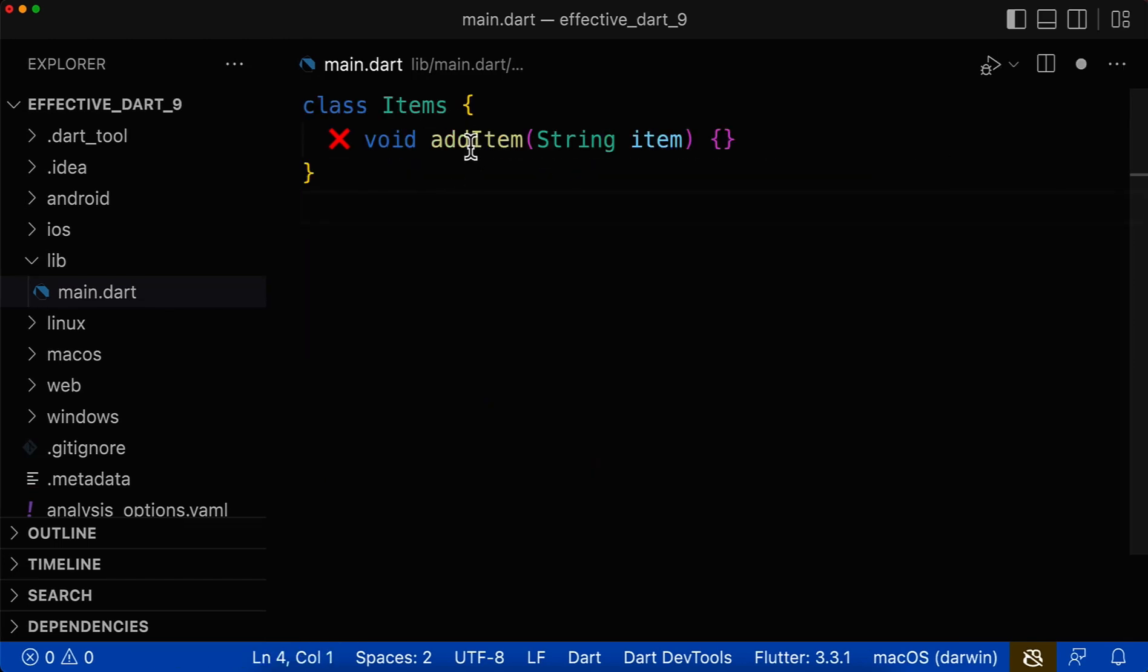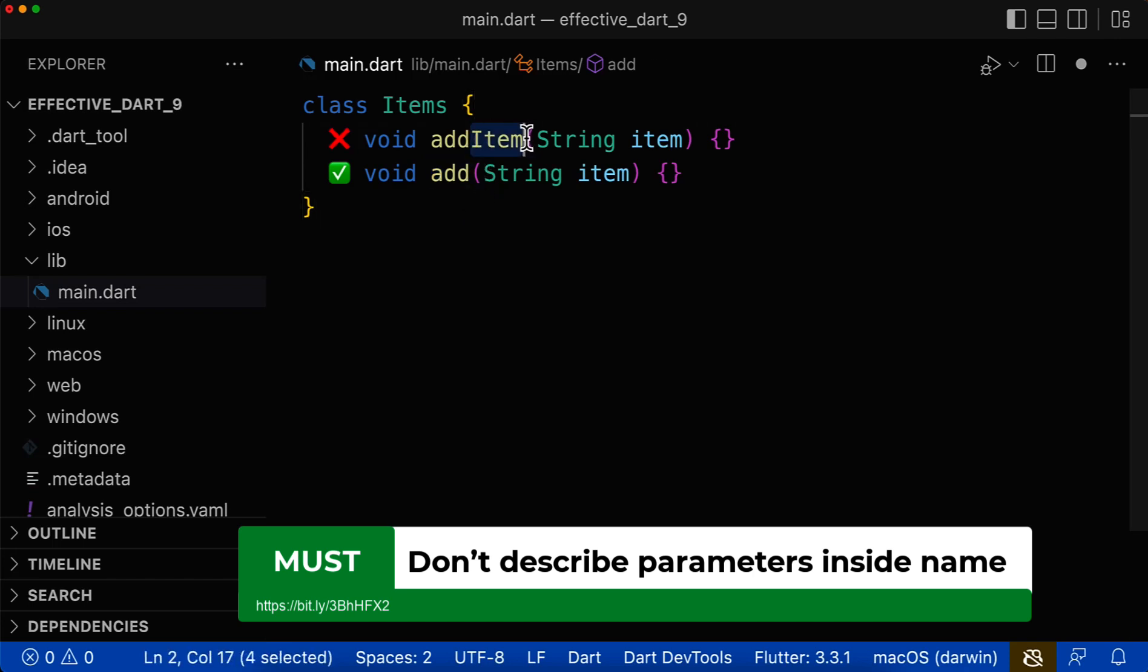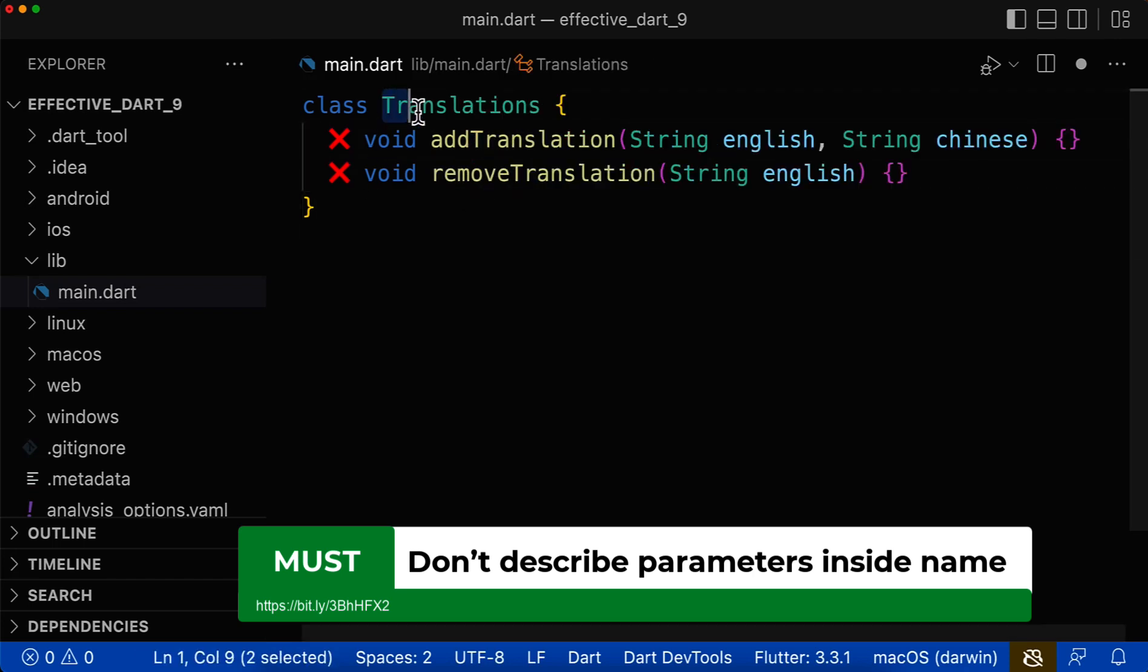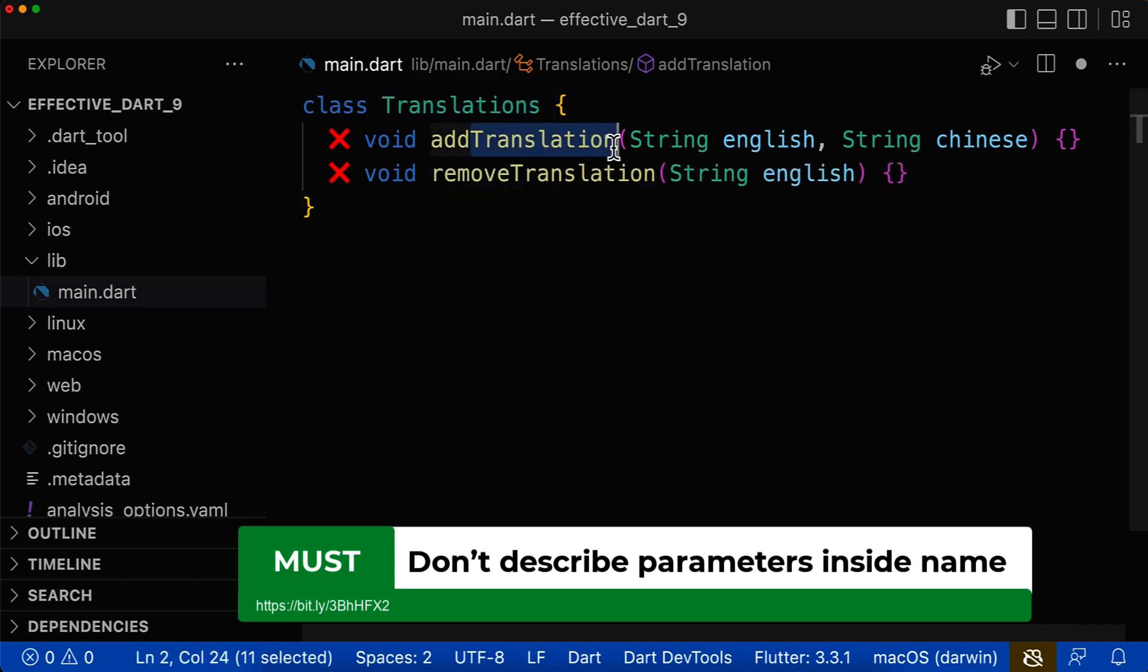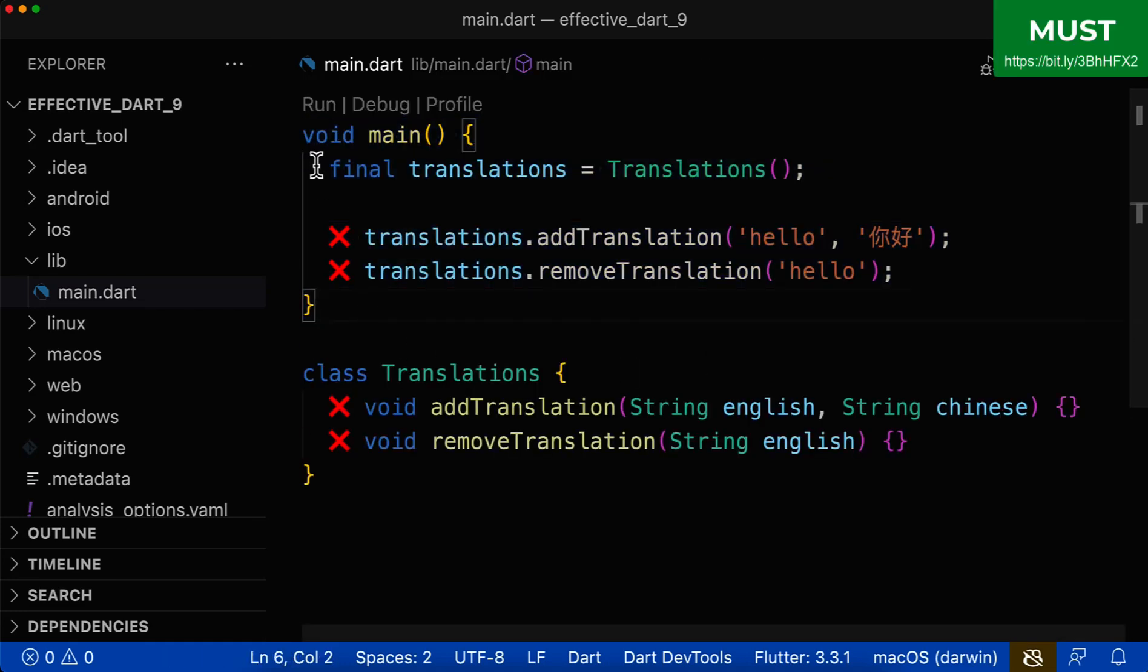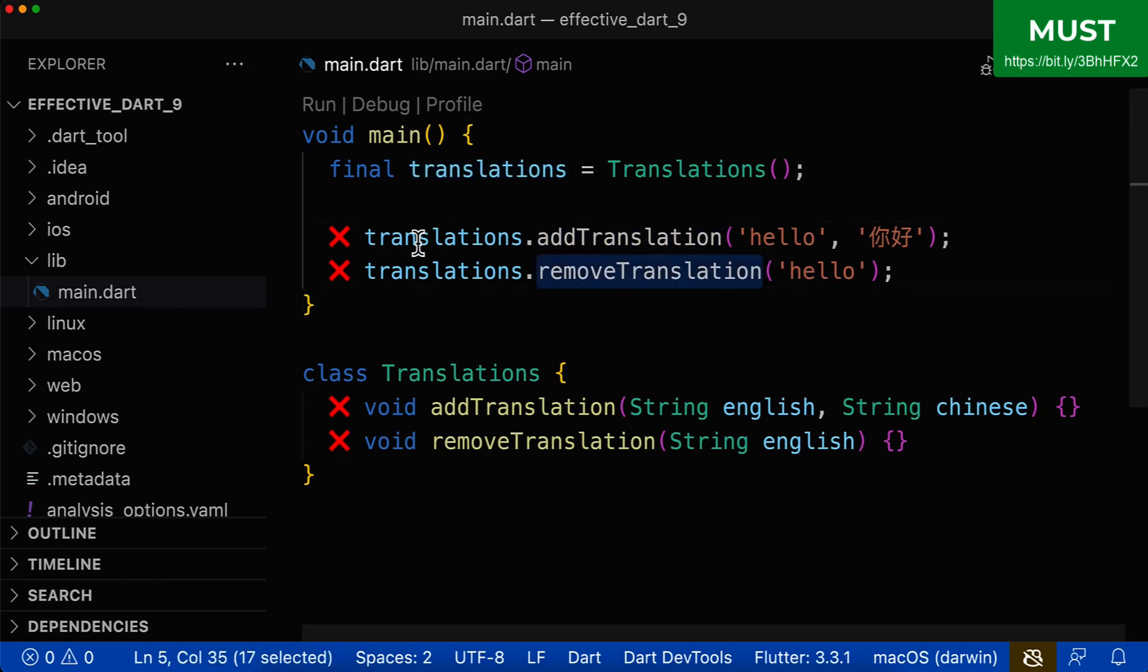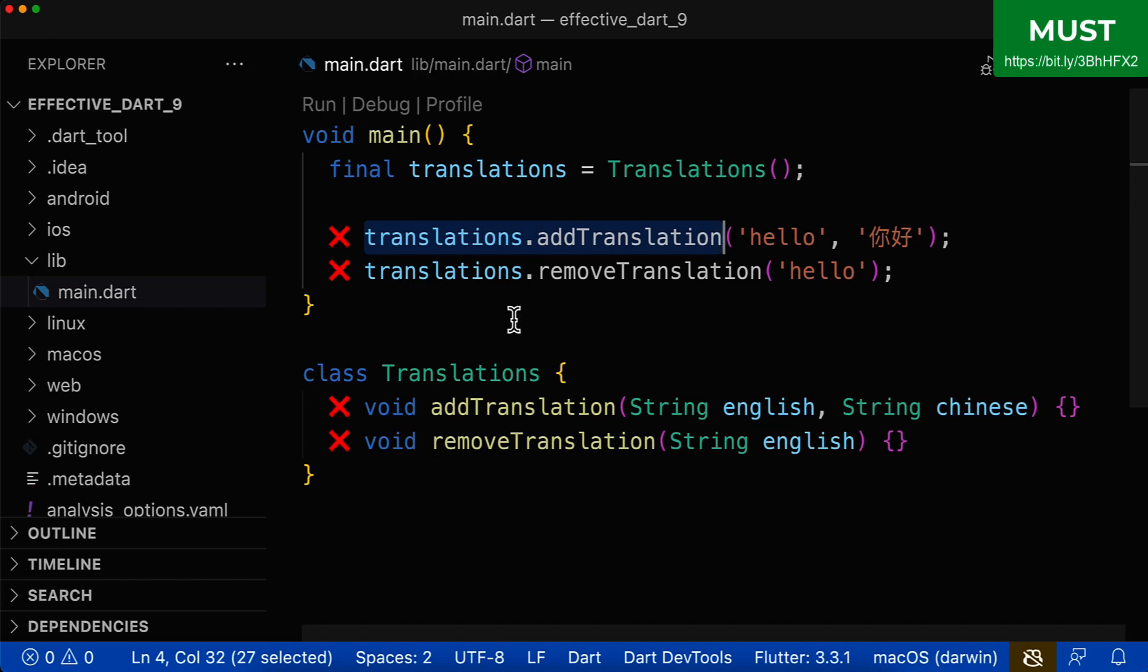Next, you should avoid describing the parameter inside of your method name. Instead keep it simple, only use the verb without describing what this parameter is. Let's look at another example to make it more clear. We have a translations class, and we describe each of our parameters, so the method name is really long. Let's also look at how this code is normally used. You initialize your class, and then on this object, you call the method add translation or remove translation, and like you can see, this is really long.